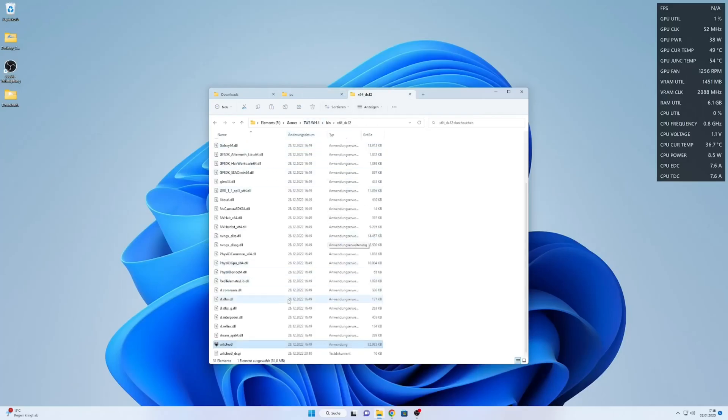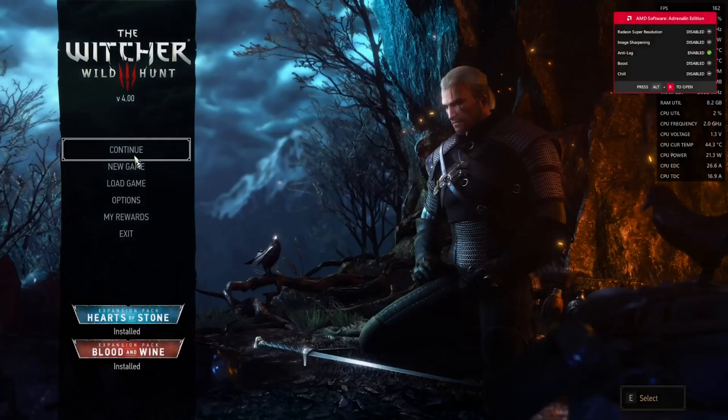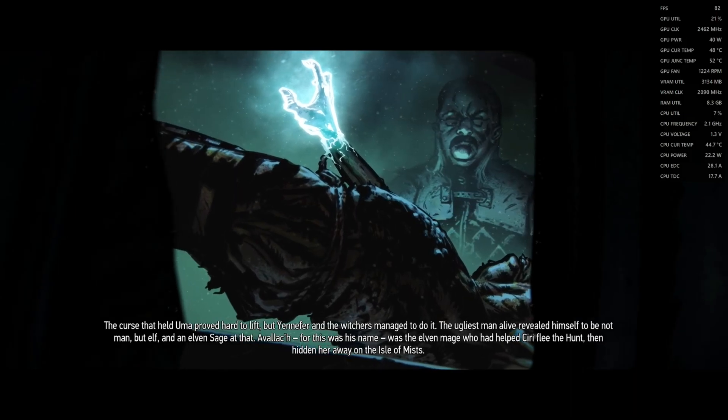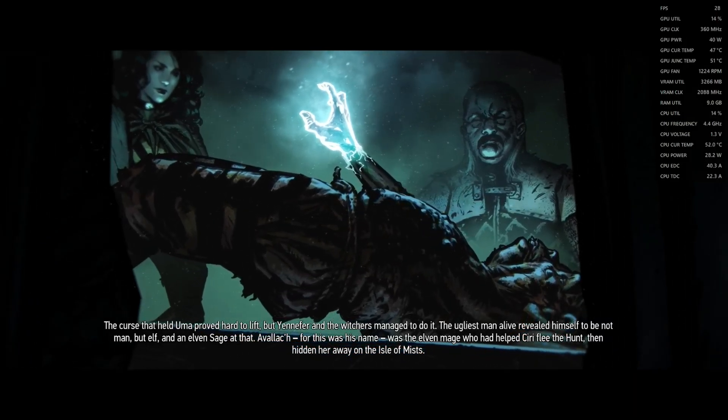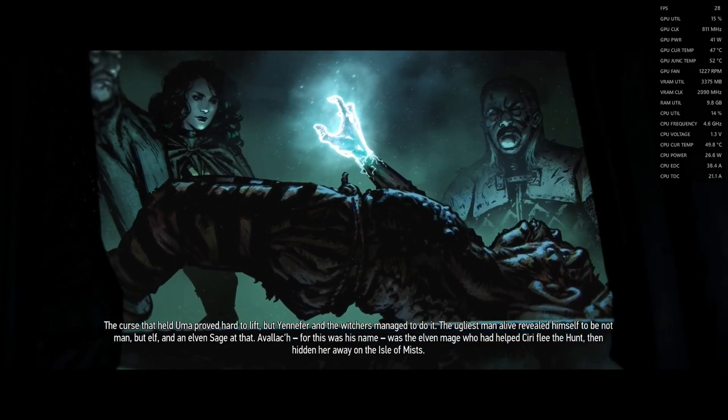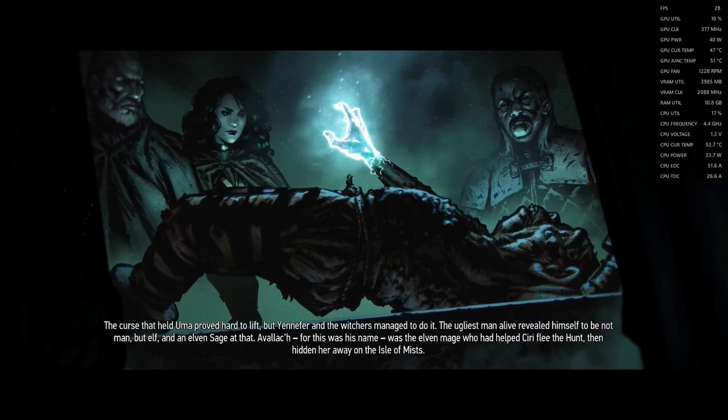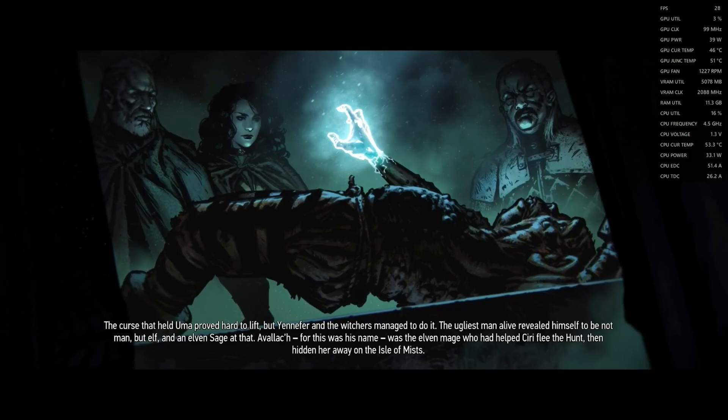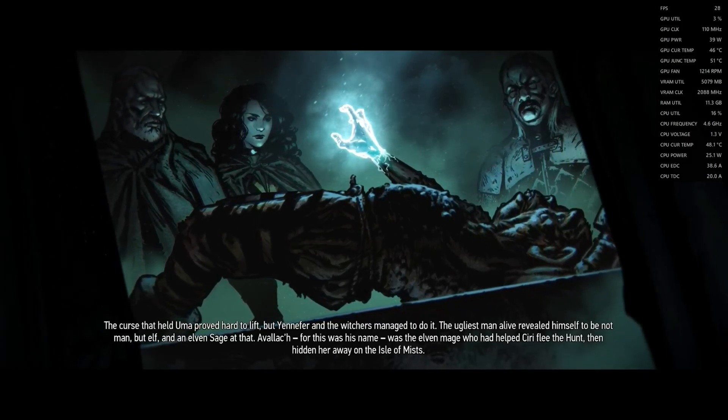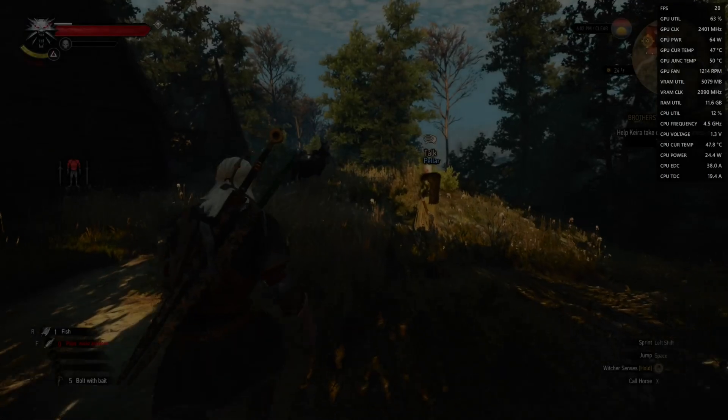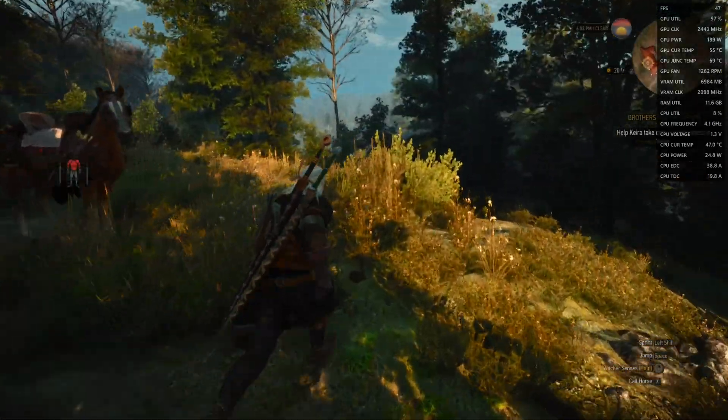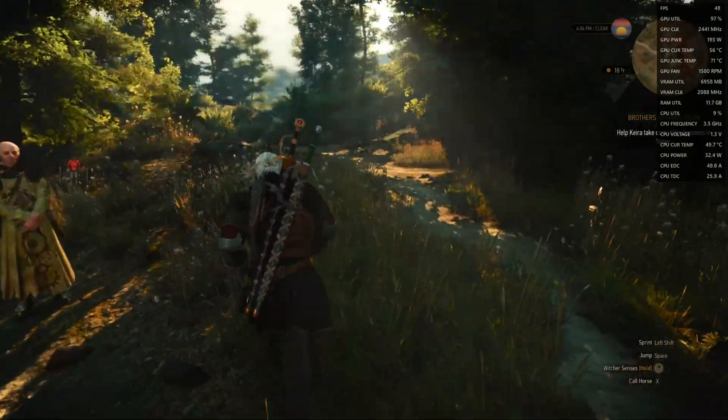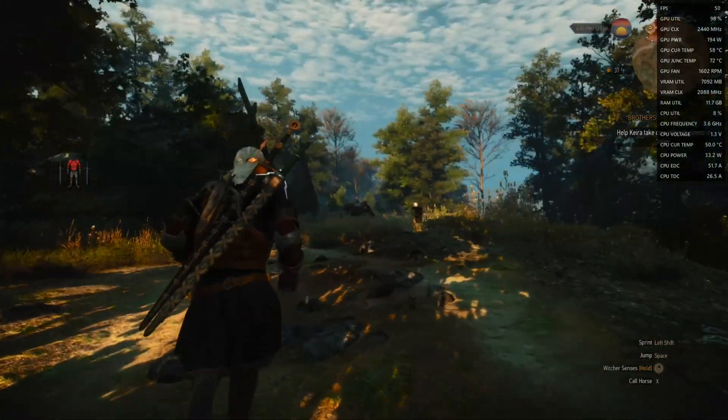Now we start the game, load the save game, and boom, we have 50 FPS. We're getting 48, 49, let's count it at 50 FPS.